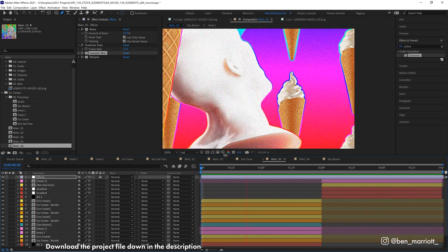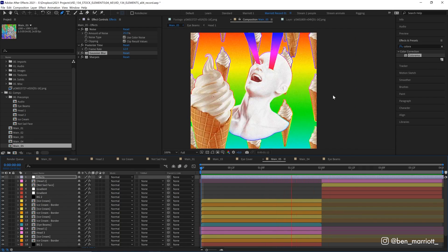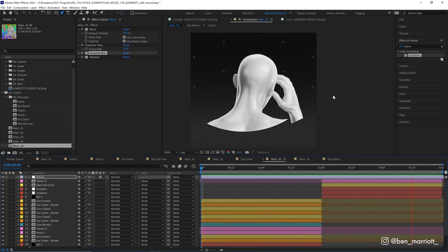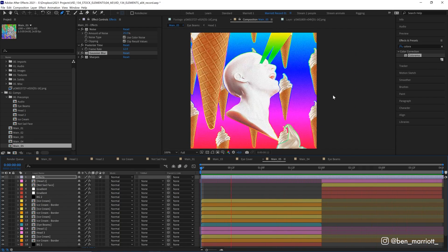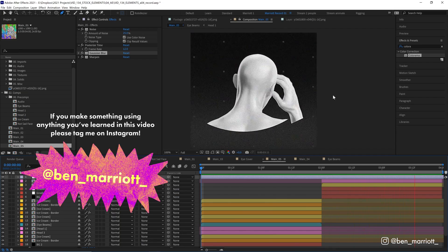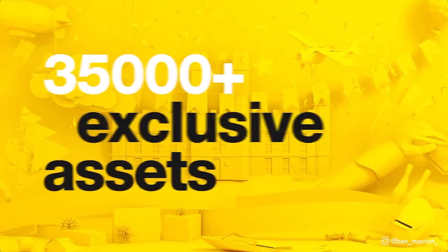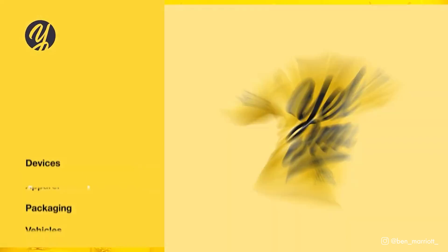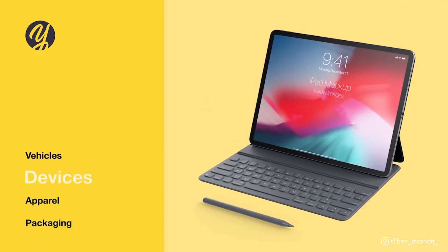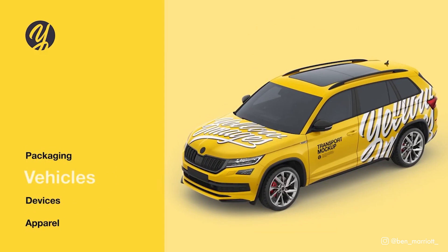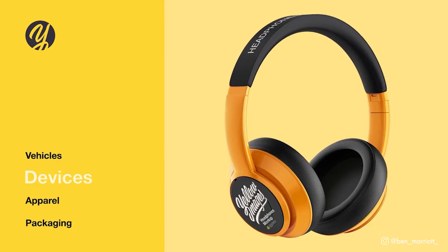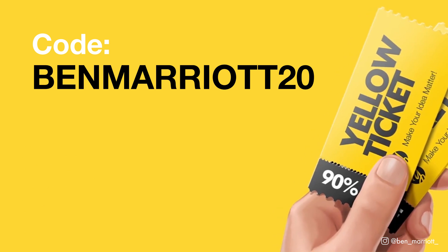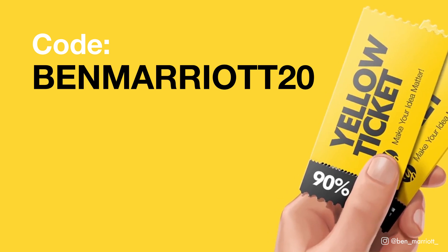Of course, you can download this project file for free down in the description. I won't be able to include the head and ice cream assets, I'm afraid, but have a look around at my effects setup, and I would love to see how you use them in your own projects. Thanks again to Yellow Images for sponsoring this video. Having access to a library of assets like this that the yellow ticket gives can save you a massive amount of time and money when needing to create your projects. Again, that code is BenMariot20 to get 20% off on Yellow Images. If you'd like to learn animation and motion design techniques, I've got a playlist of some of the best tutorials on this channel for you to take a look at. I'll see you in the next one.